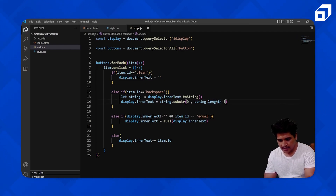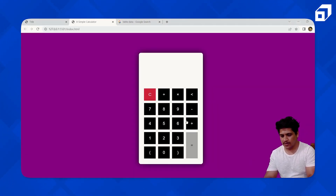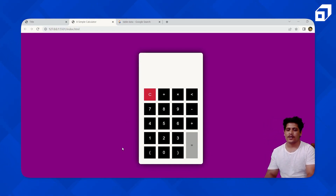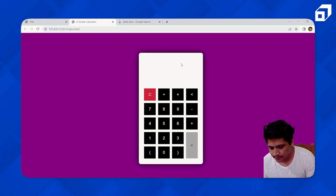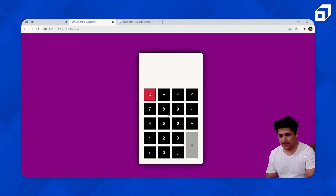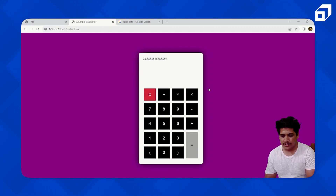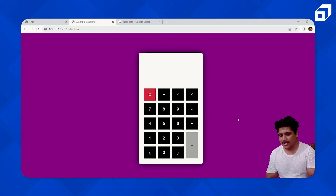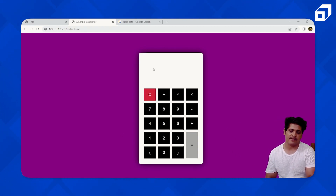There's also a spelling error — 'length' was misspelled as l-e-n-g-t-h — now corrected. After fixing both issues, the calculator is working completely fine. 89 divided by 9 gives 9.88, which is correct.